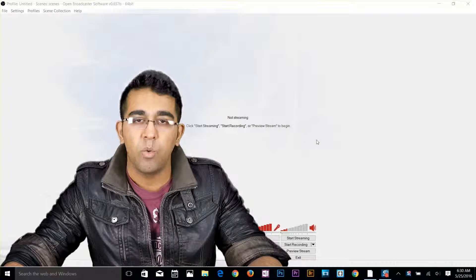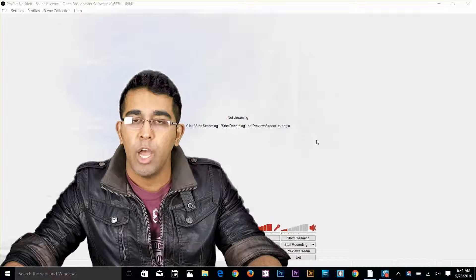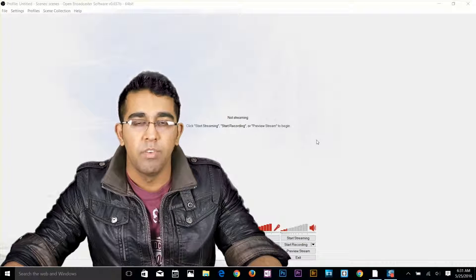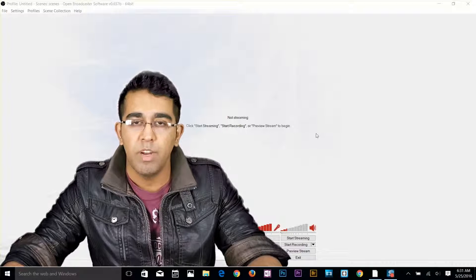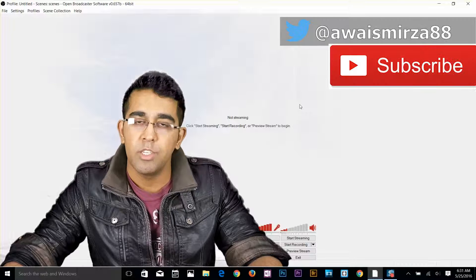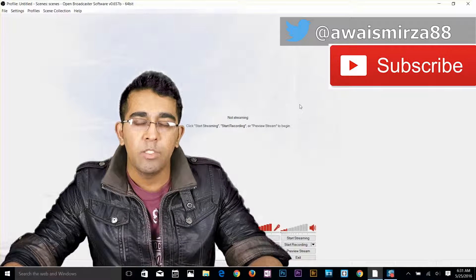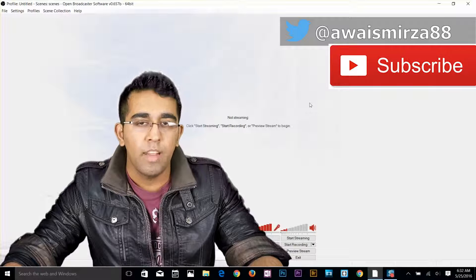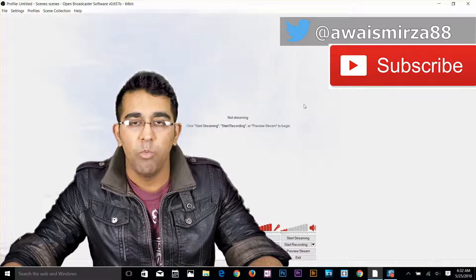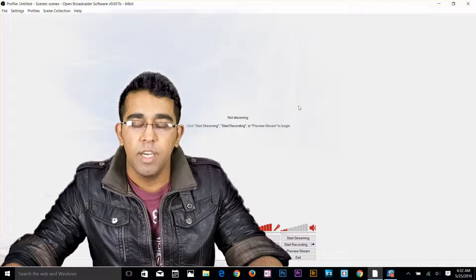Hey guys, this is always back with another tutorial. In this tutorial I'll teach you how to use OBS. OBS stands for Open Broadcaster Software — it's open source and free of cost. We're going to look at two features: how you can stream your videos to YouTube or Twitch, and how you can record your screen capture with OBS. Let's jump to my computer and have a look at OBS now.